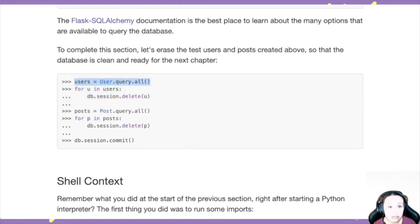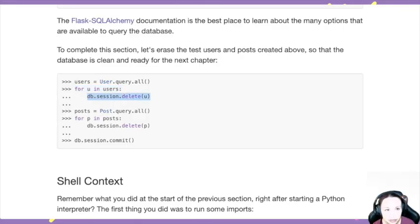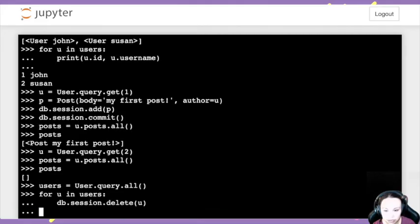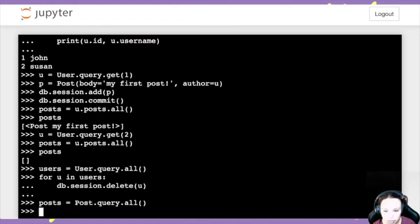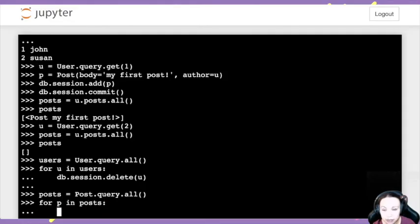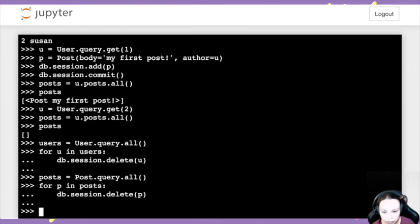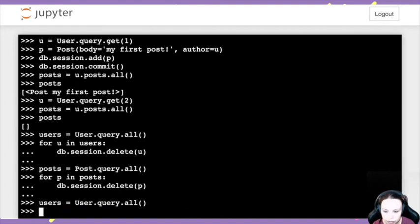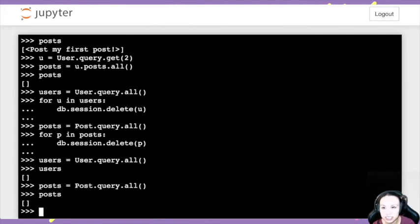We can also delete all users and all posts to be ready for the next chapter. Use a for loop to delete each user, commit, then same for posts. Now if I do the query again — `User.query.all()` — there's nothing, and `Post.query.all()` is also nothing. Everything is deleted and we're in a clean state.